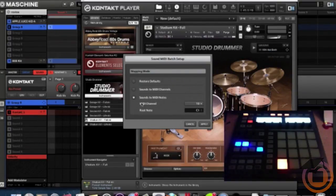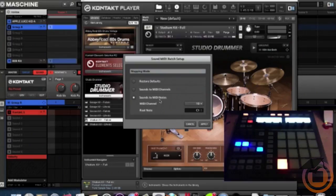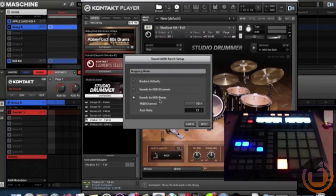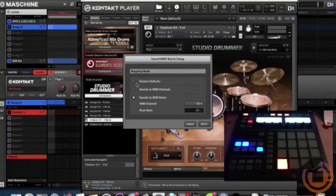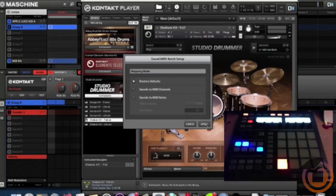And it's currently on Sound to MIDI Notes. Now for each one, you're going to have to go back and forth if you're going to toggle between Studio Drummer and triggering with the Maschine sounds. So when it's time to use Kontakt with Studio Drummer, you're going to change this back to Restore Defaults and hit Apply.